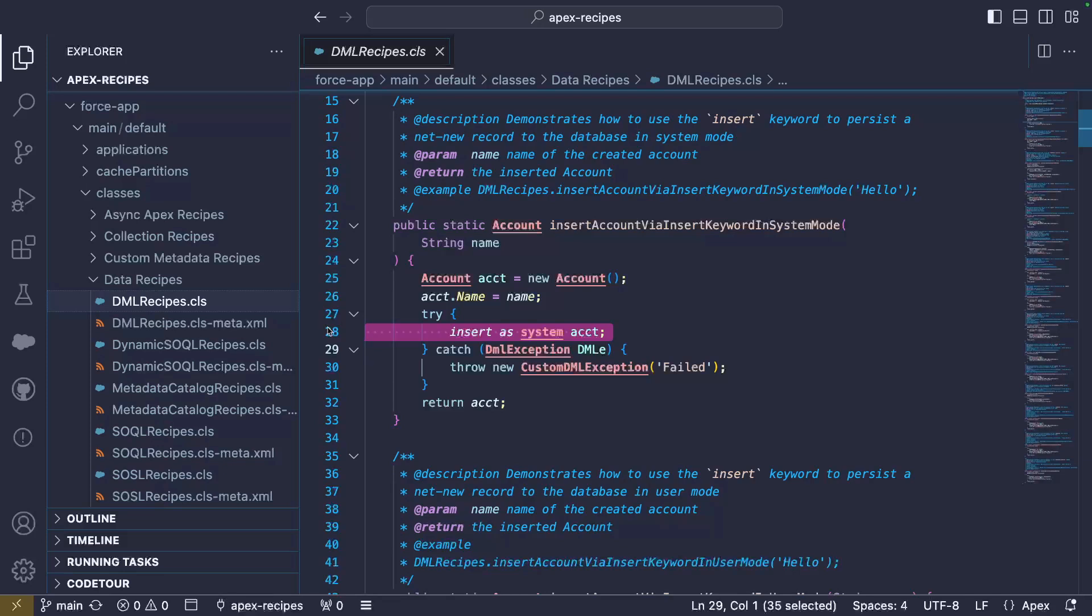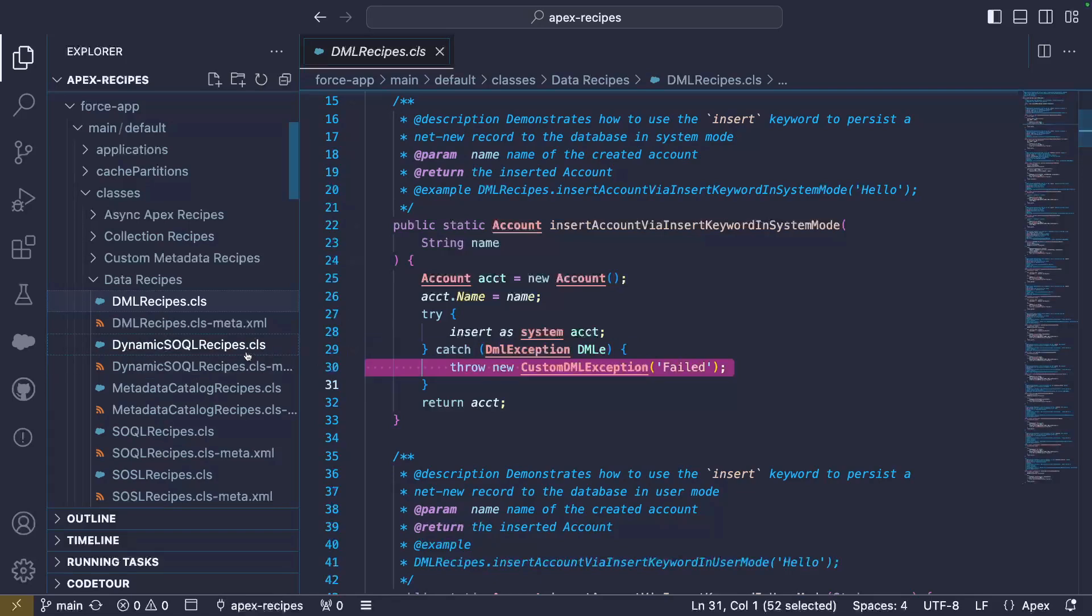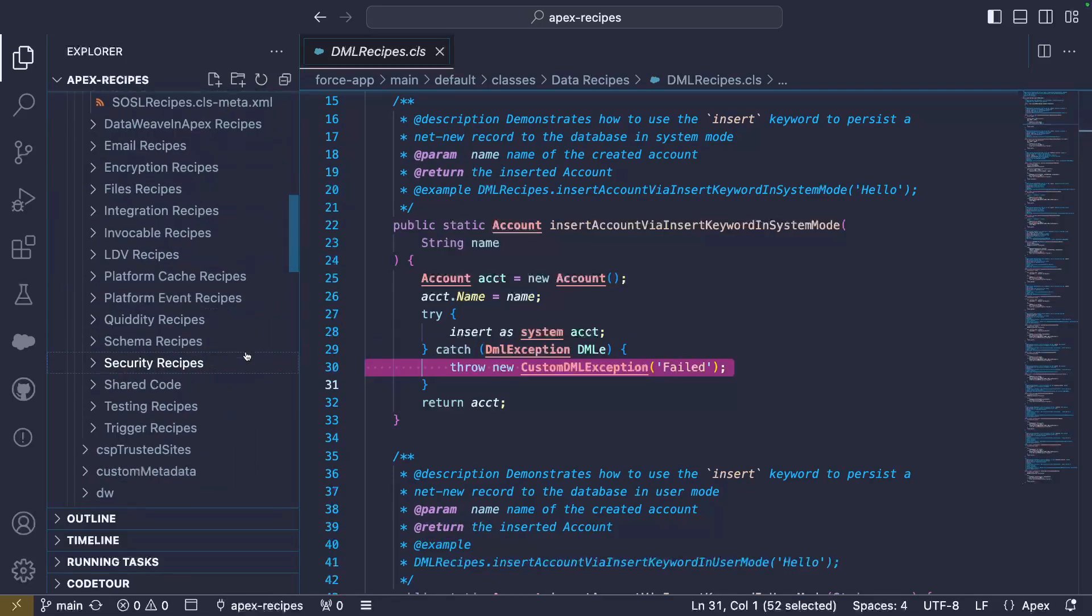When we insert the record, we make sure to catch the DML errors. They are surfaced as a DML exception. In our example, we catch the DML exception and we throw a custom error message. In a real-life scenario, you obviously want something more descriptive than this.